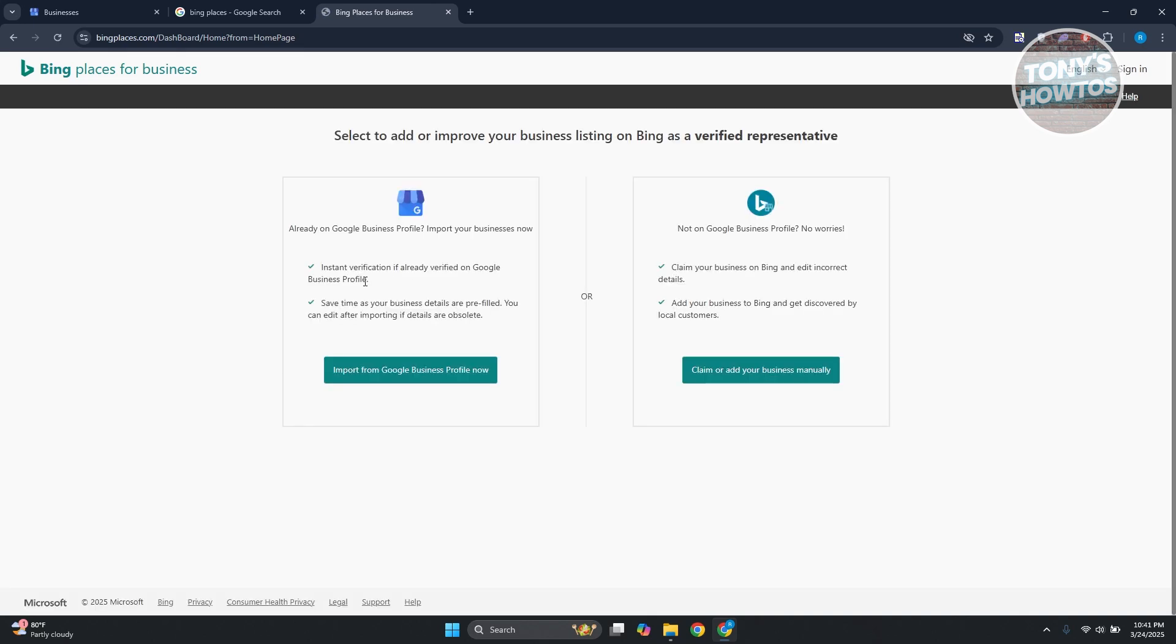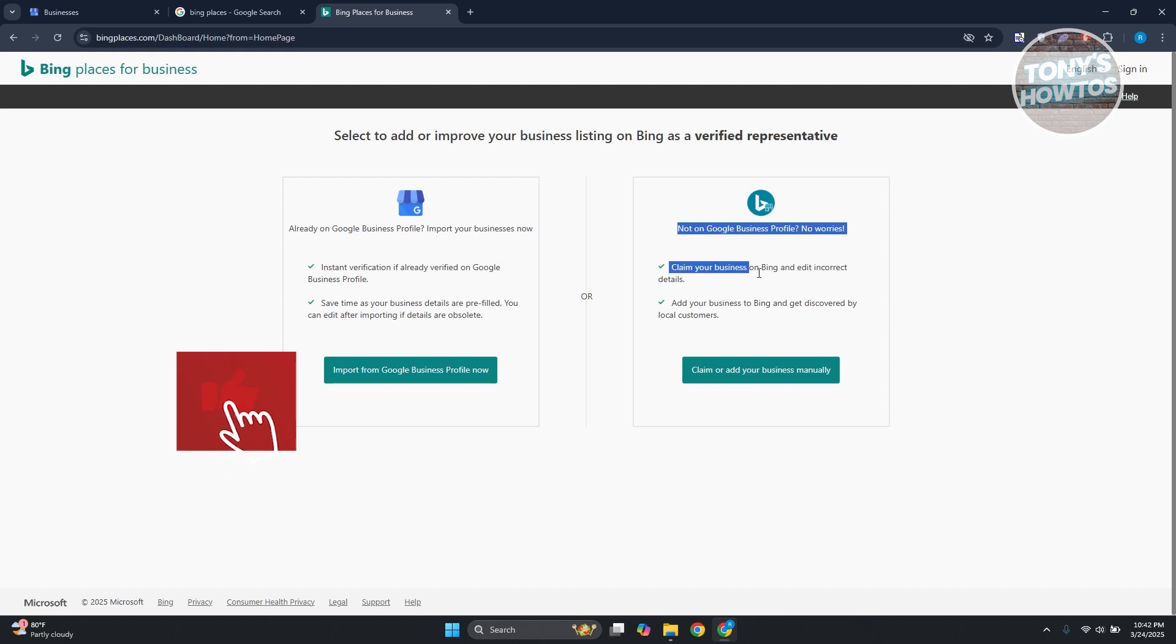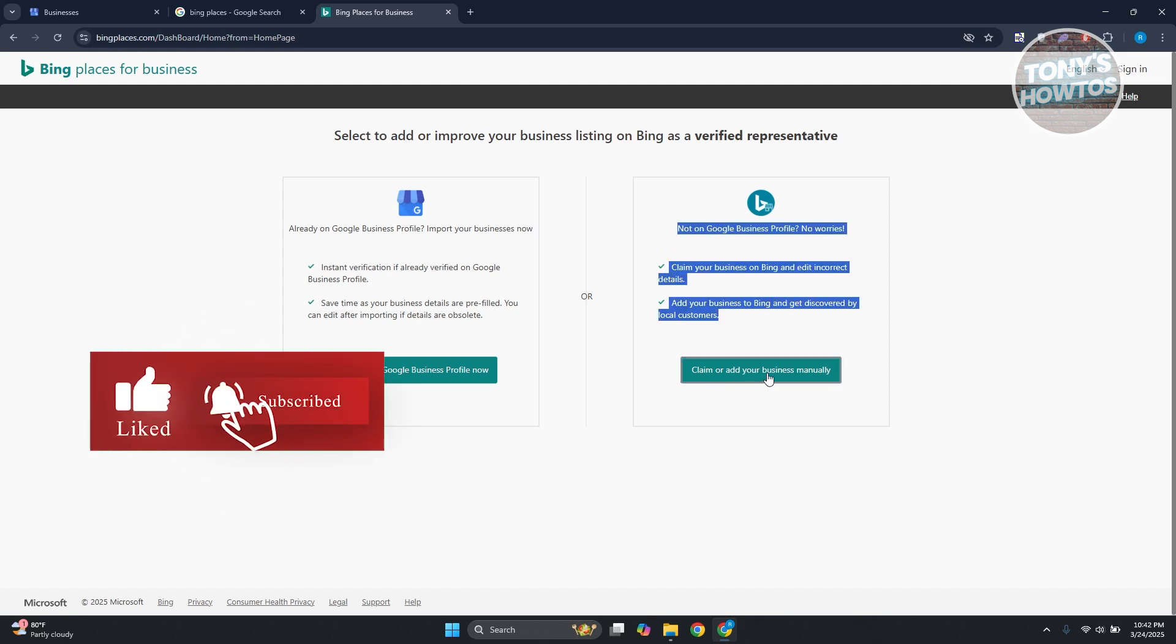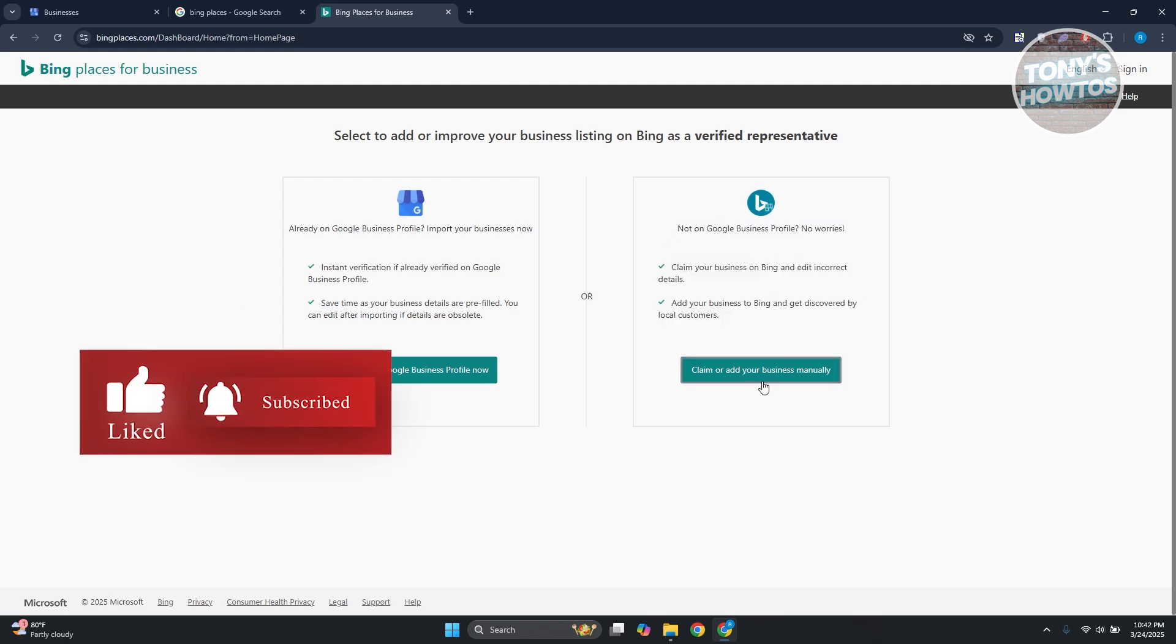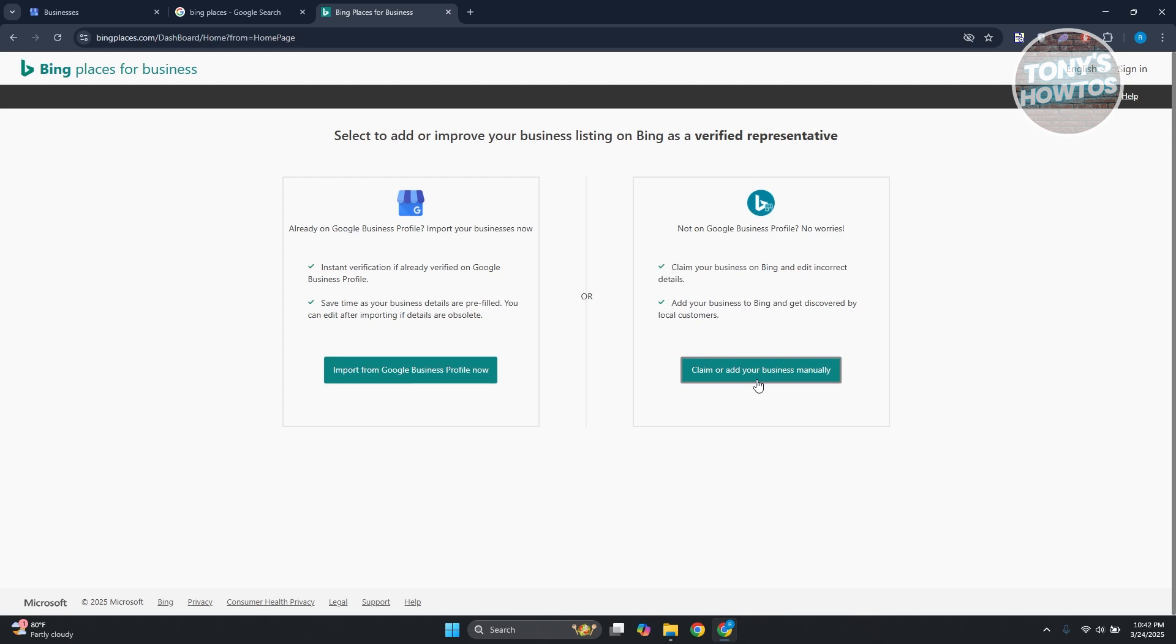So you could choose one of these. For example, if you are new or your business is quite new and you don't have a business profile, you could go ahead and click on claim or add your business manually. If you click that, it will allow you to search your business, fill out some details, and provide information about your business.